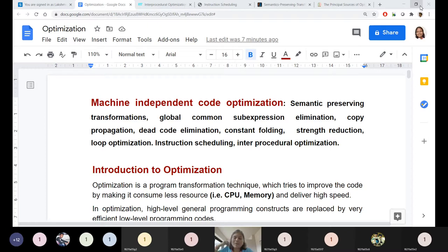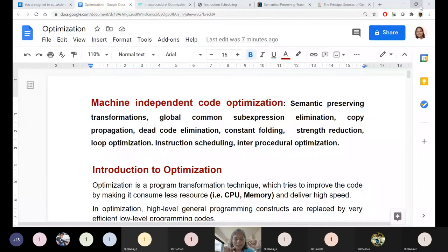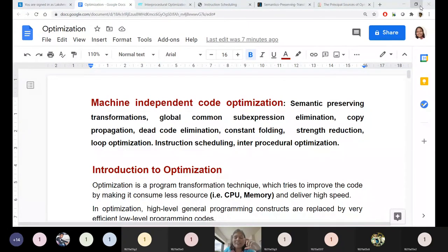Symbol table management and memory management are supporting modules of all core phases of the compiler, not part of the core process. Now we are stepping into machine independent code optimization. During translation from high level language to intermediate language, a lot of redundancy is introduced by the compiler itself, and users also tend to write redundant code, which the optimizer can address.